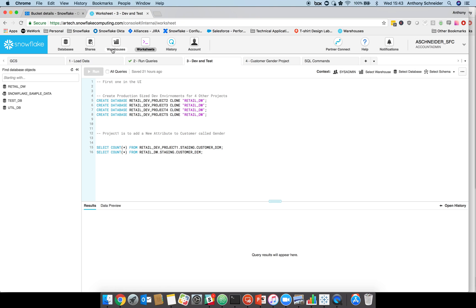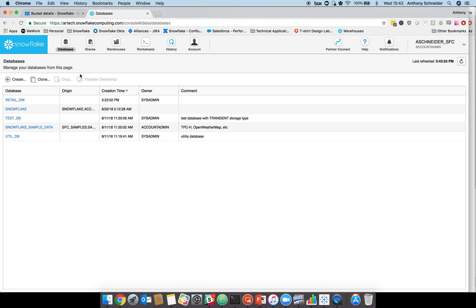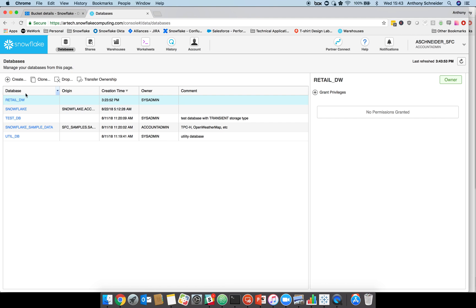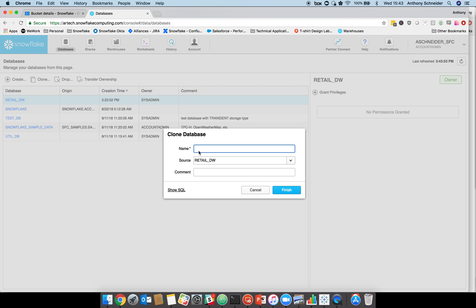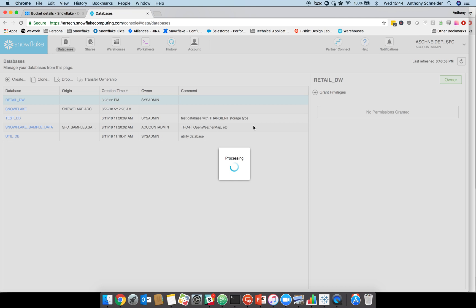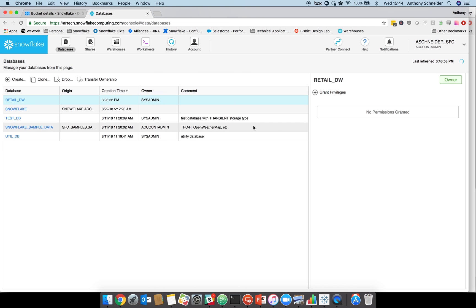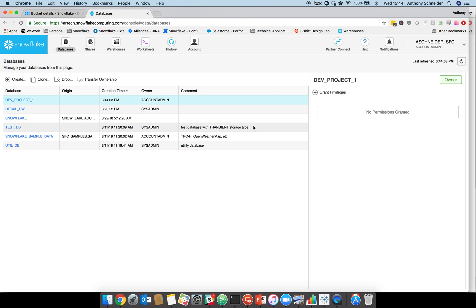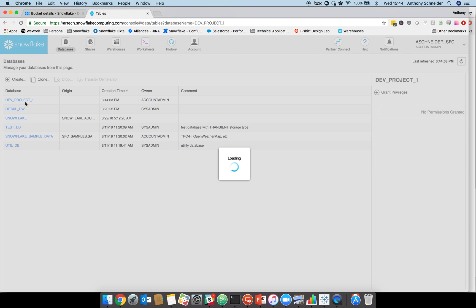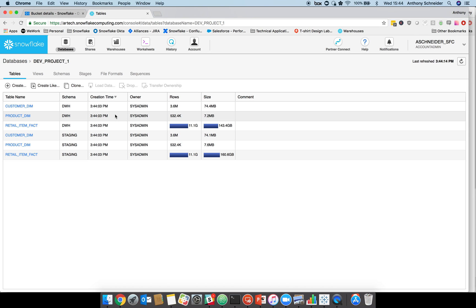I'll do the first one using the UI just to show you how simple it is. Our retail data warehouse, we can clone that using the UI and we're going to call this dev project one. Click finish. Snowflake is copying all the metadata and creating a fully functioning separate database called dev project one. If we jump in there, it looks exactly the same, but it did it instantly.